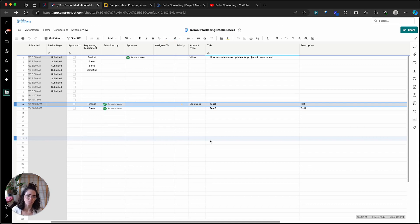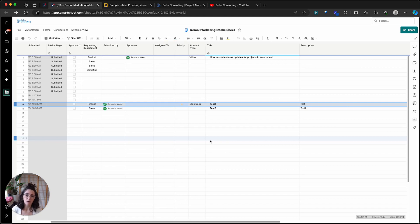The idea is that sometimes folks on your team or organization have different levels of information known about a project, and it's really helpful to keep all project information in one place in your intake sheet — but you can have a couple of different forms to navigate those differences. I hope this was helpful! If you've got more questions about intake processes, Smartsheet, building out workflows, or customizing and streamlining your systems, check out our YouTube page at Echo Consulting and our website at echoprojectmanagement.com, where there are lots of free resources.